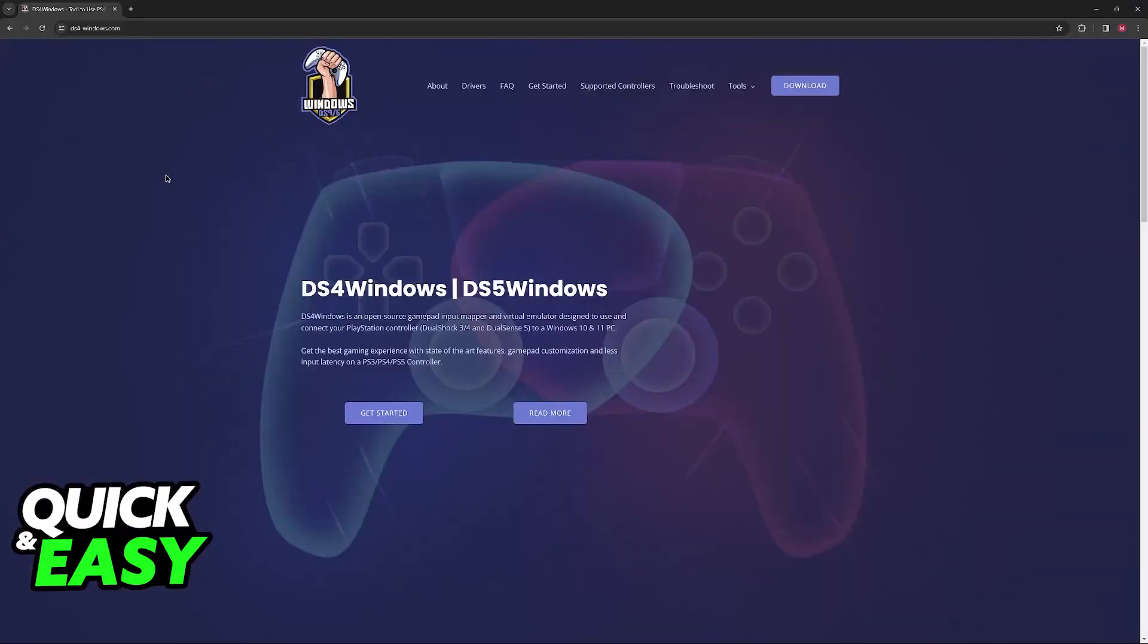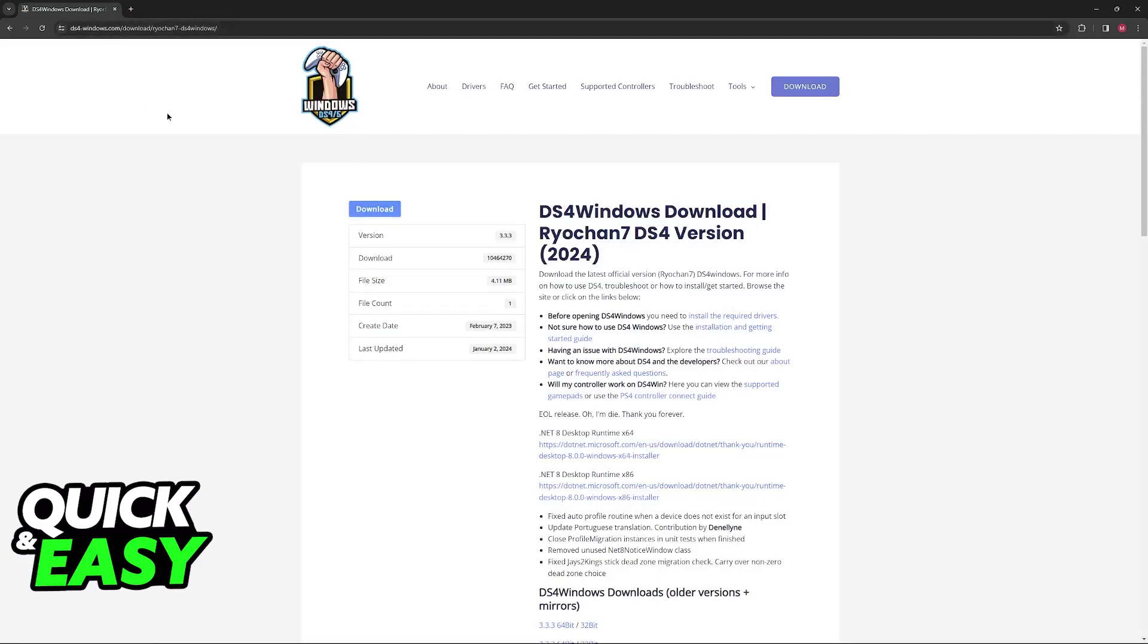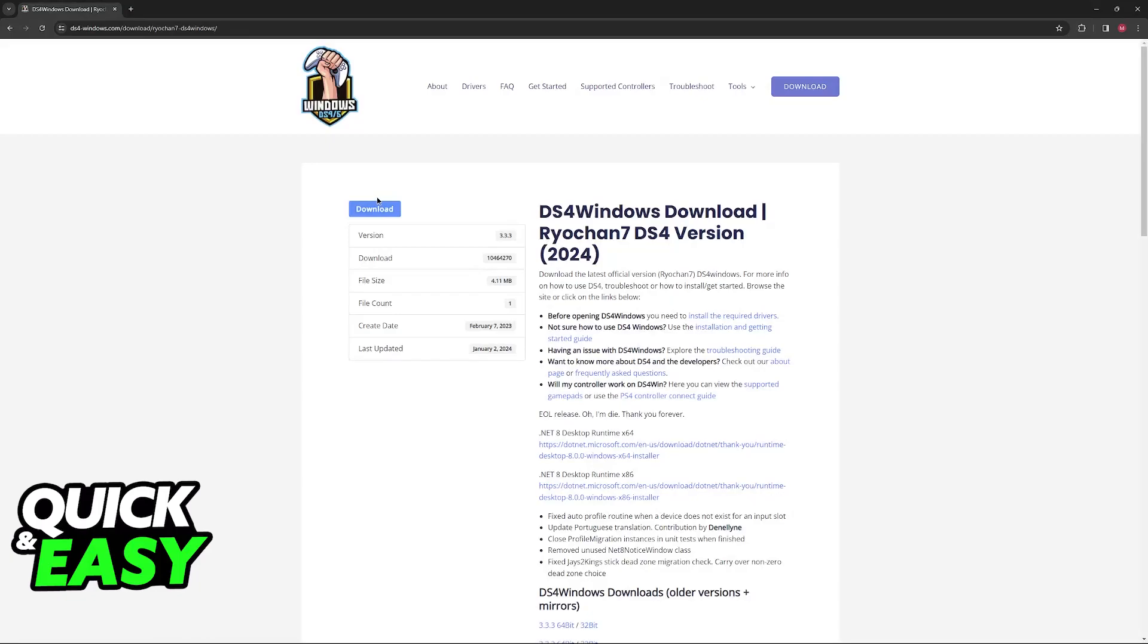The other option is to run DS4Windows. This will also work for Steam, but it's primarily used for the Xbox Game Pass version of the game. Go to DS4-Windows.com and download this tool. What this is going to do is detect that you're using a DualShock 4.